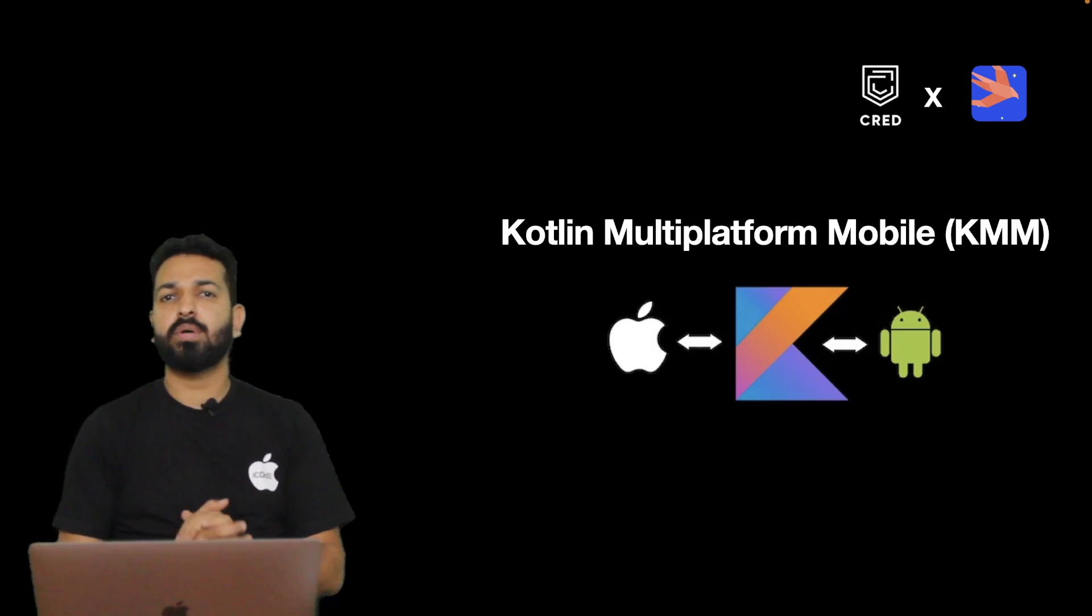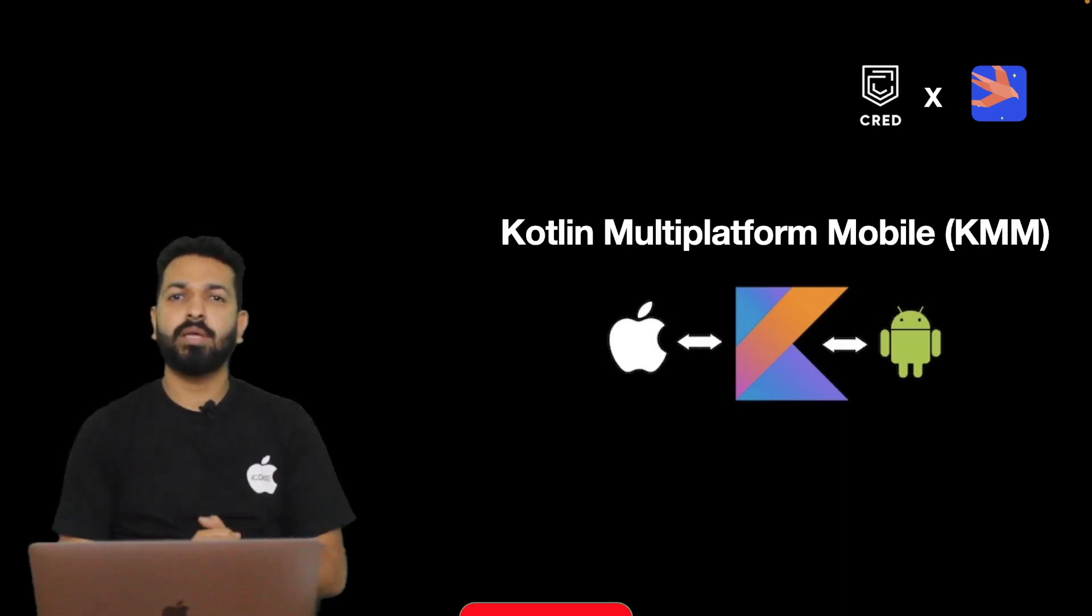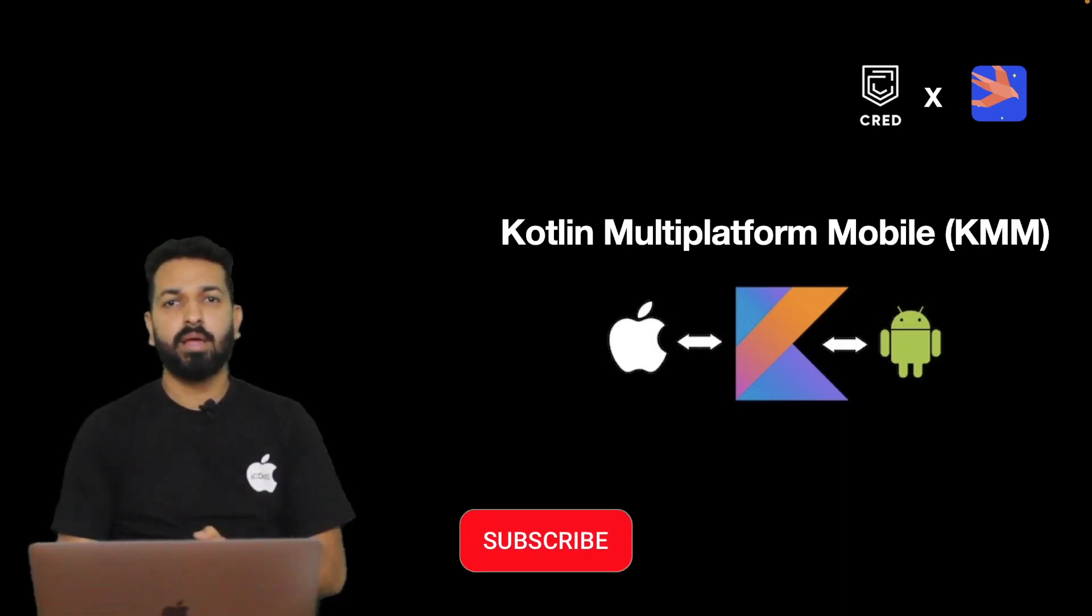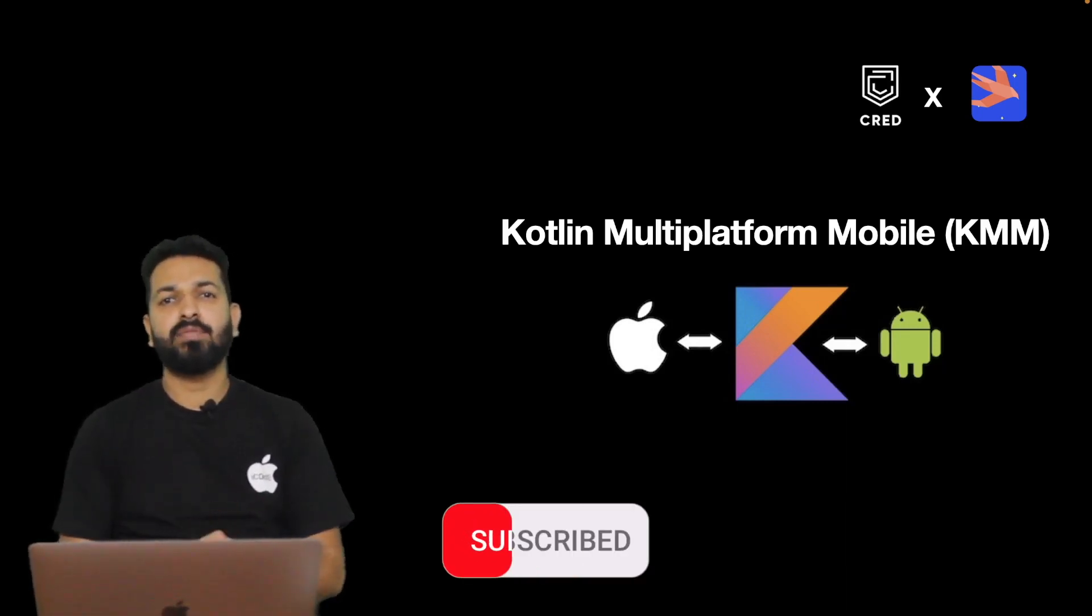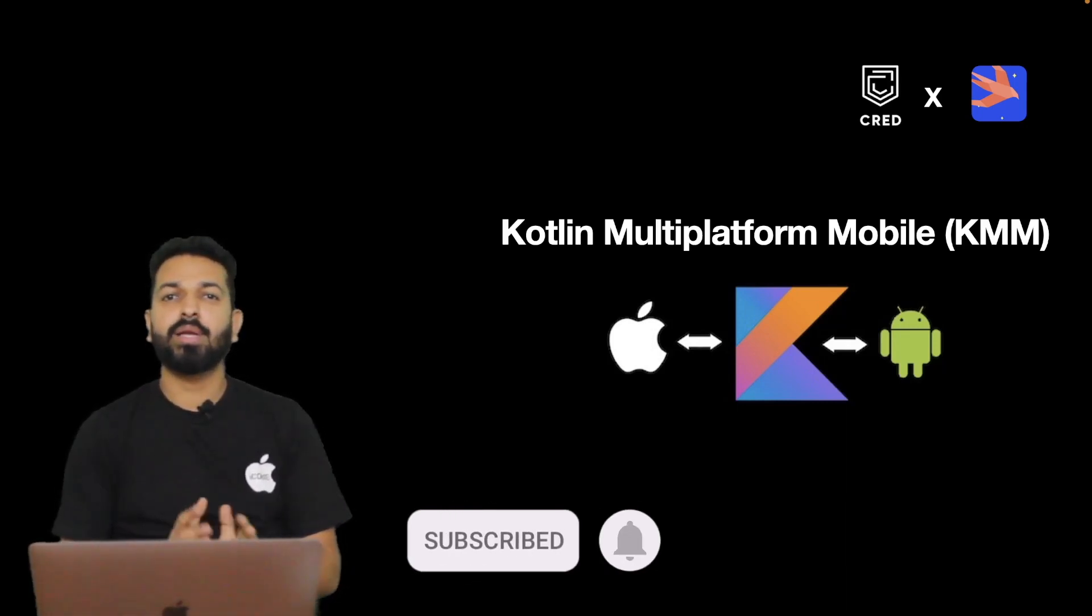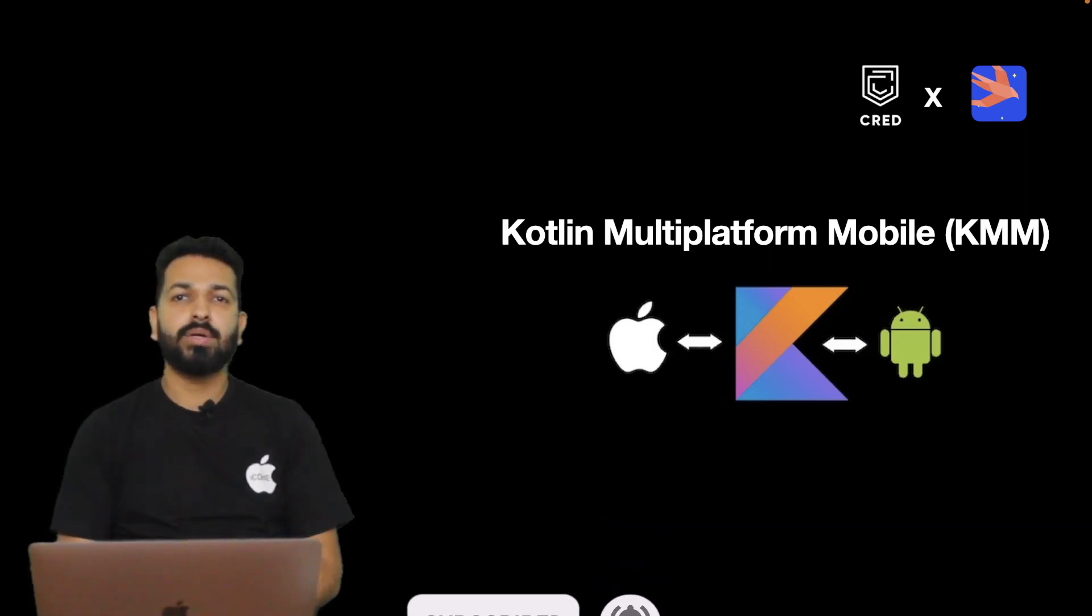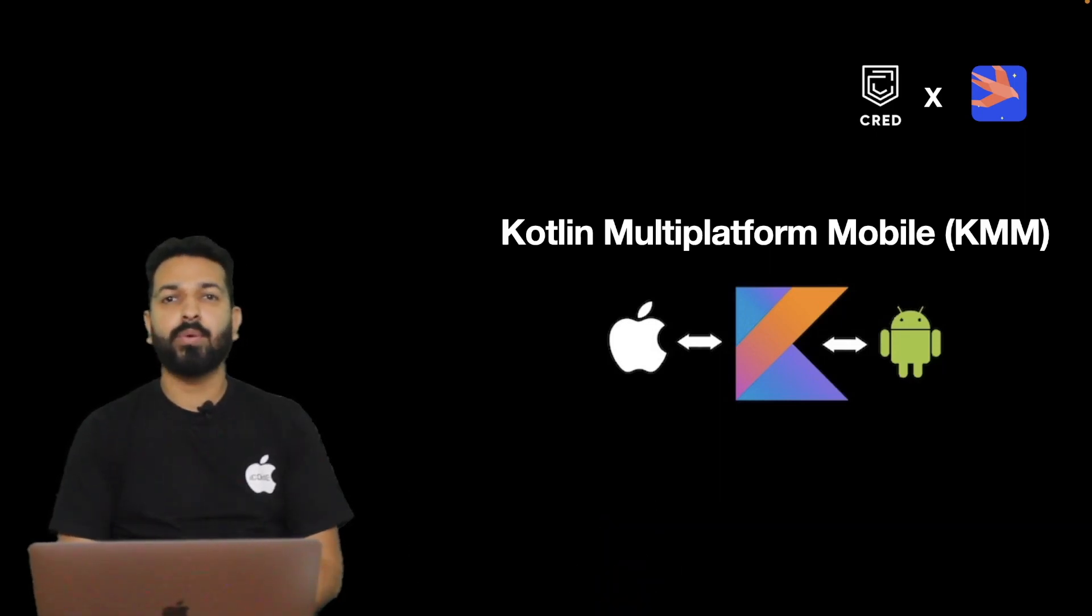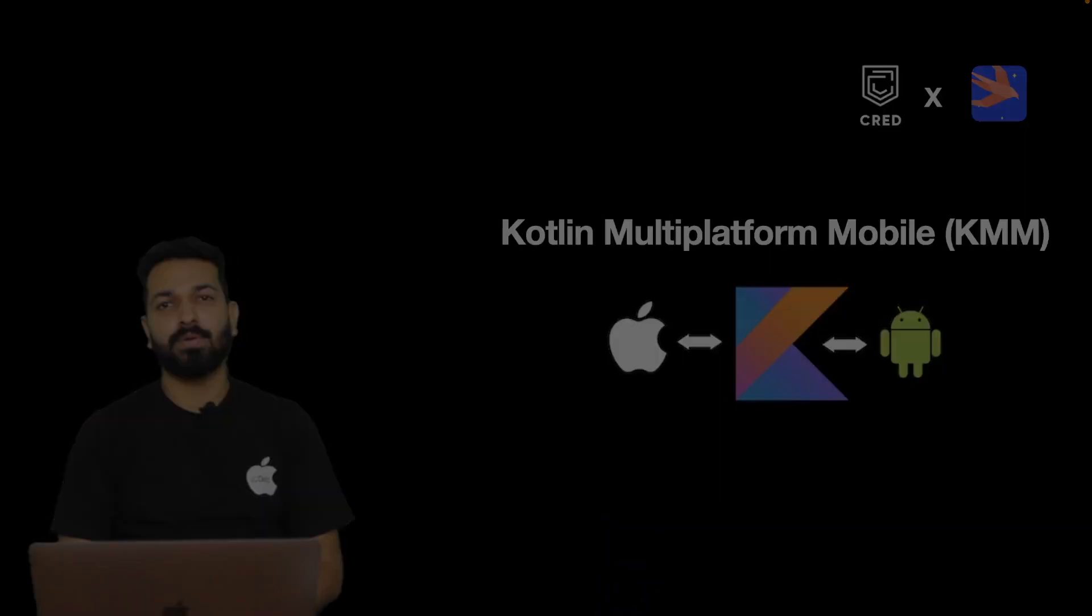So that's pretty much for this short video. Hope you found something useful. If you like the content of this channel, you can consider subscribing to it. See you in the next video. Till then, happy coding and stay safe.